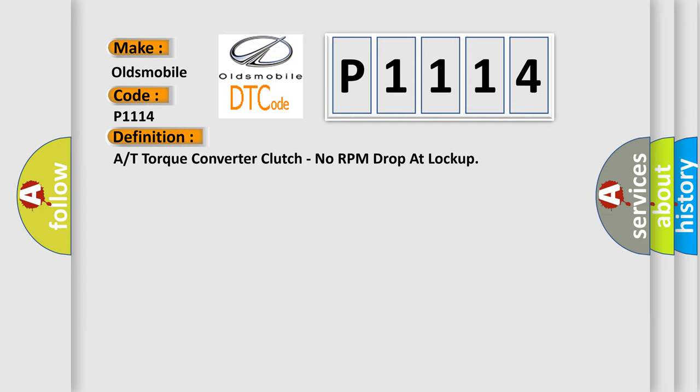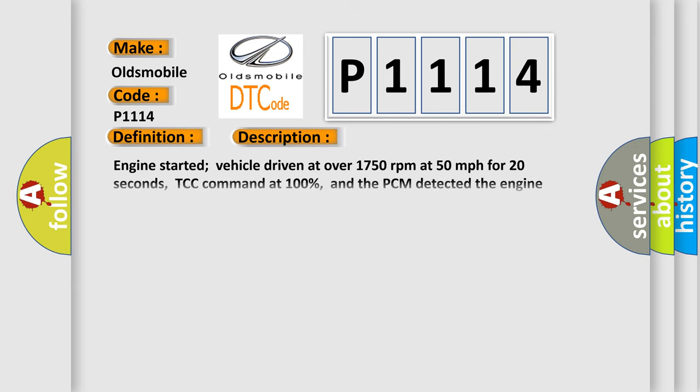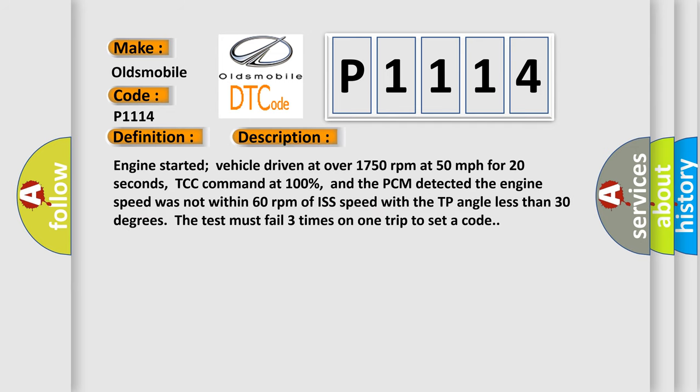And now this is a short description of this DTC code. Engine started, vehicle driven at over 1750 revolutions per minute at 50 miles per hour for 20 seconds, TCC command at 100 percent.